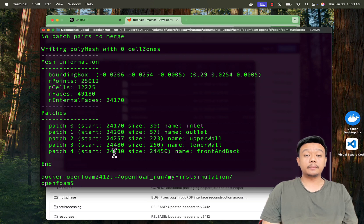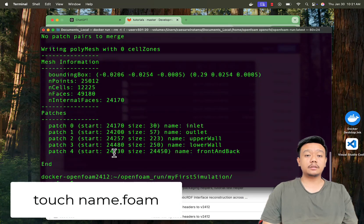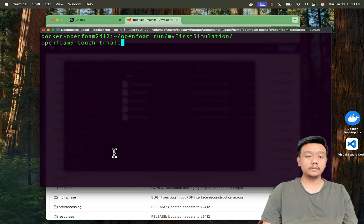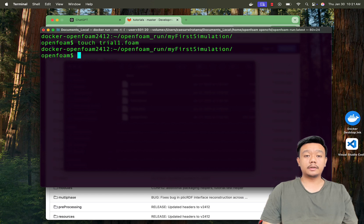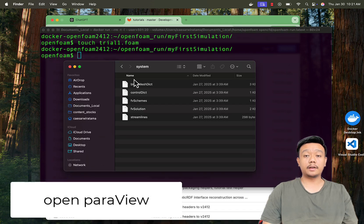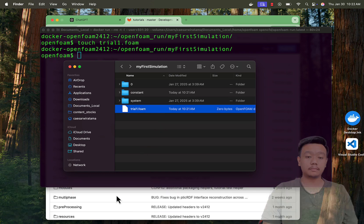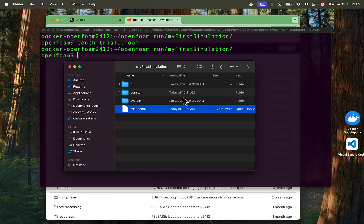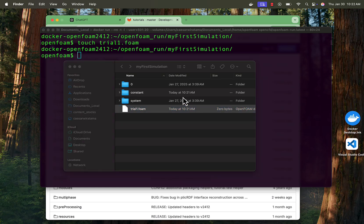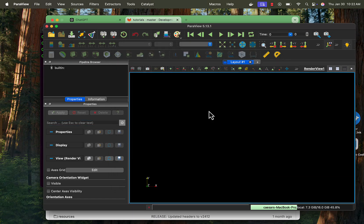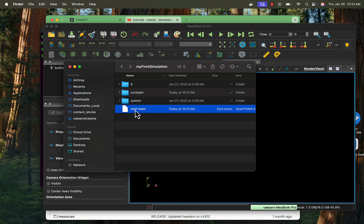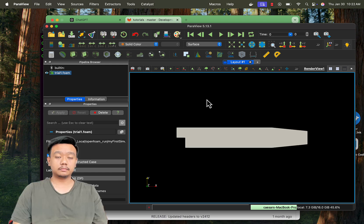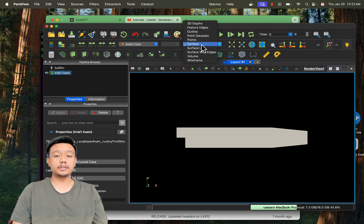To view your mesh, create a file with touch trial1.foam. Open Paraview, then drag and drop trial1.foam into it, or use the file menu to open it. Change the display to surface with edges to see the mesh clearly.